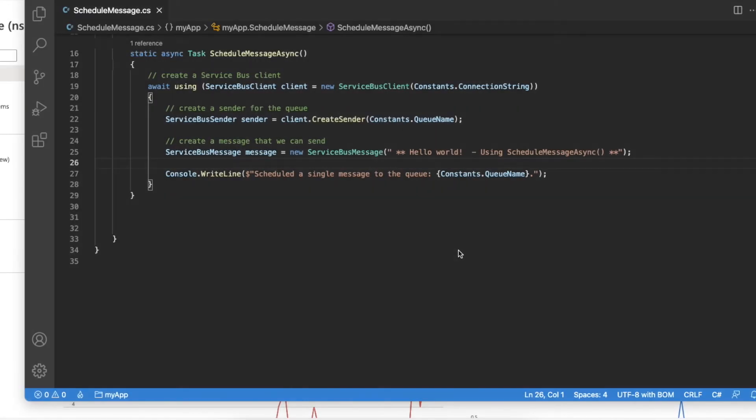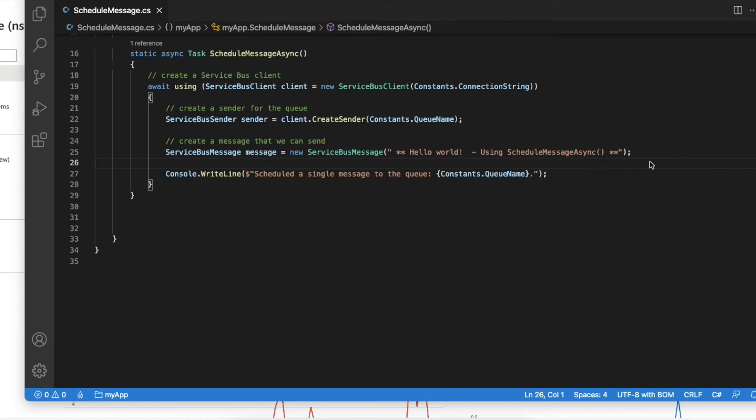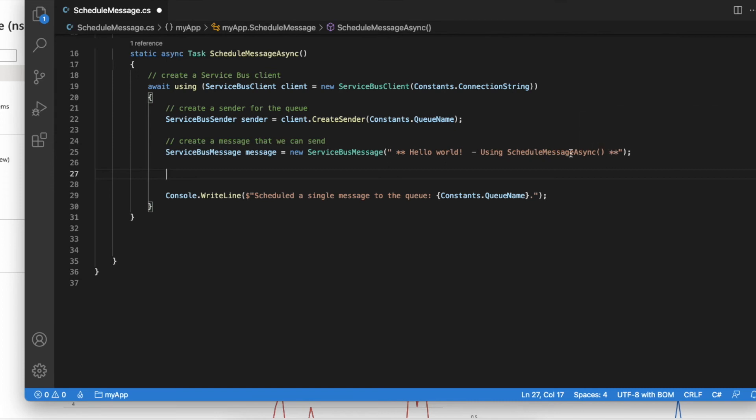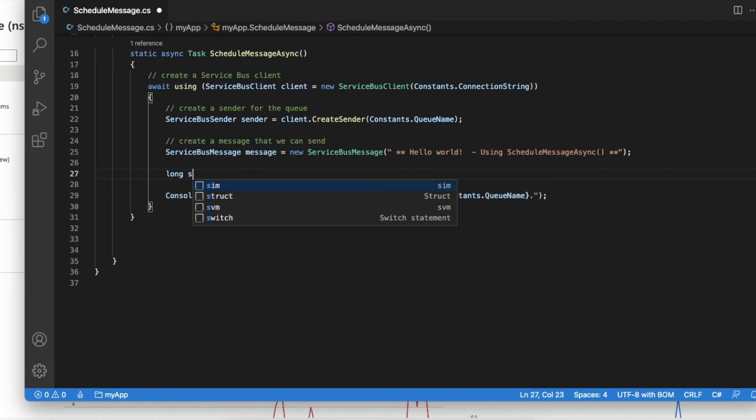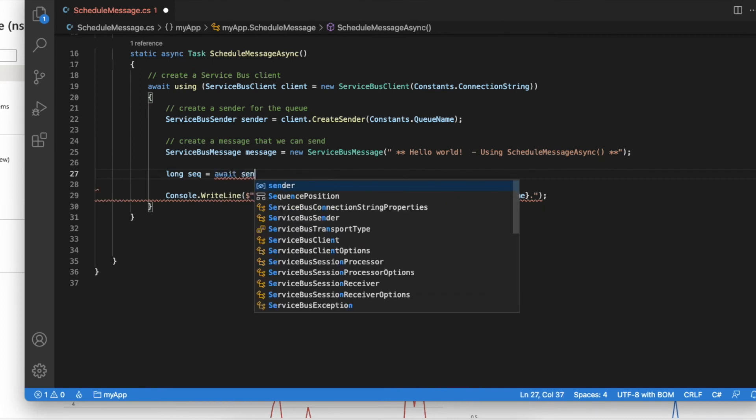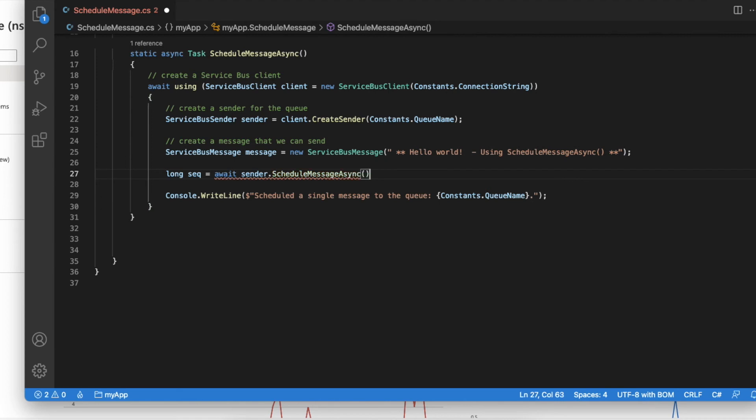The next way of scheduling a message is to use the ScheduleMessageAsync method, which is pretty much similar to SendMessageAsync method that we used earlier. But contrastly, this ScheduleMessageAsync method will return you the sequence number of the scheduled message so that later you can use it to cancel the scheduled message if there's a need. Let's see how to do that.